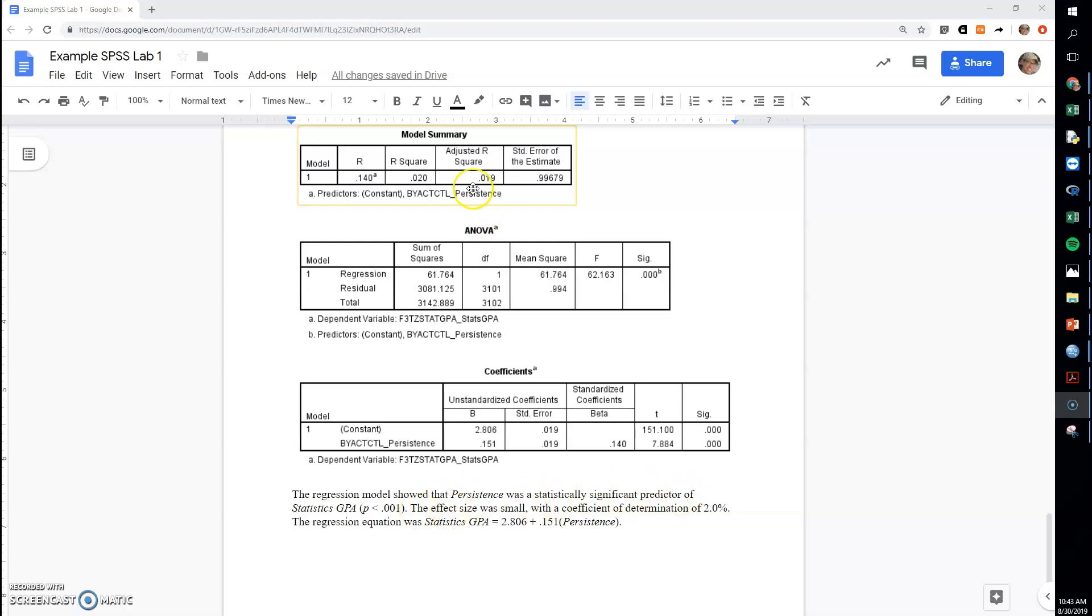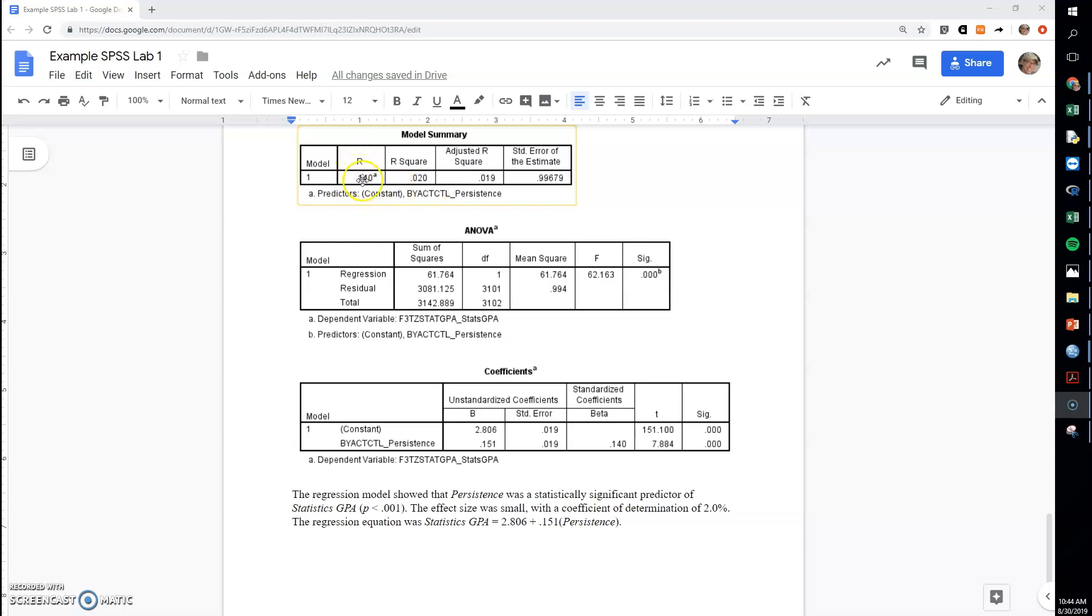The next thing you'll put is effect size, and to do that we're going to look at this R squared value. This is simply the R value. This should be the same that you found in your correlation in the previous step, and if you would multiply it by itself, you would get this R squared value.